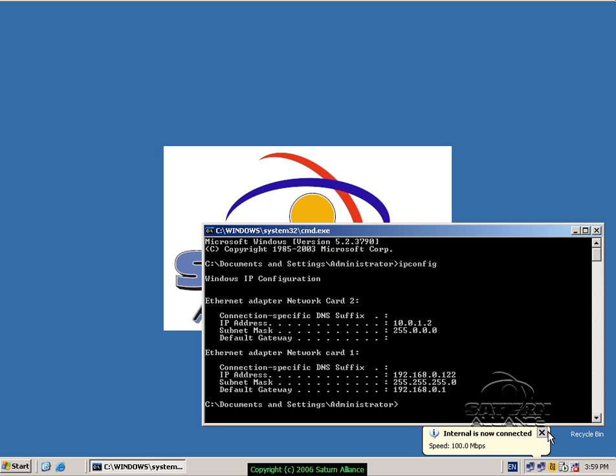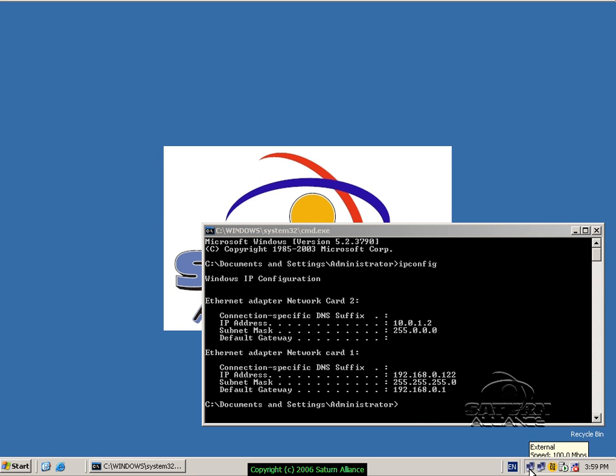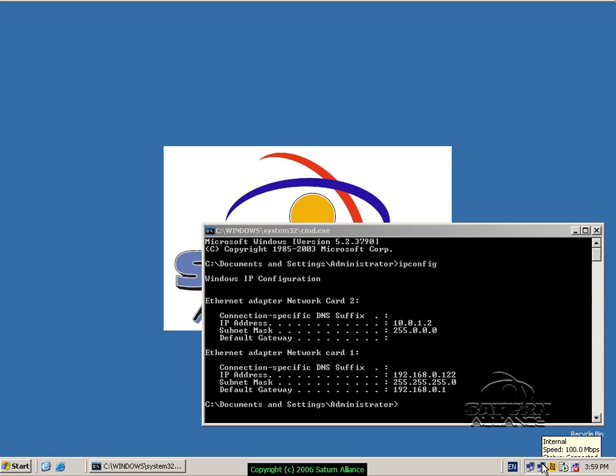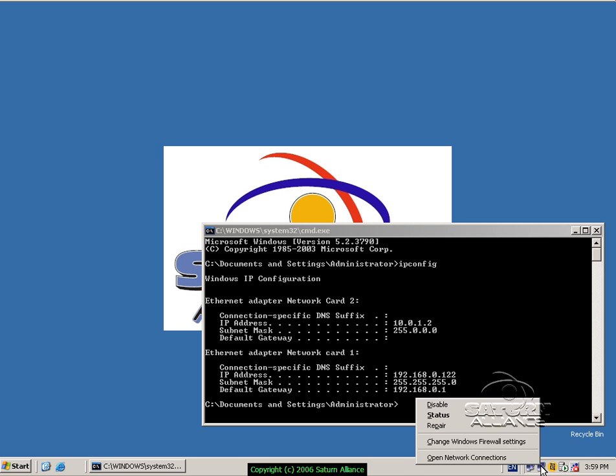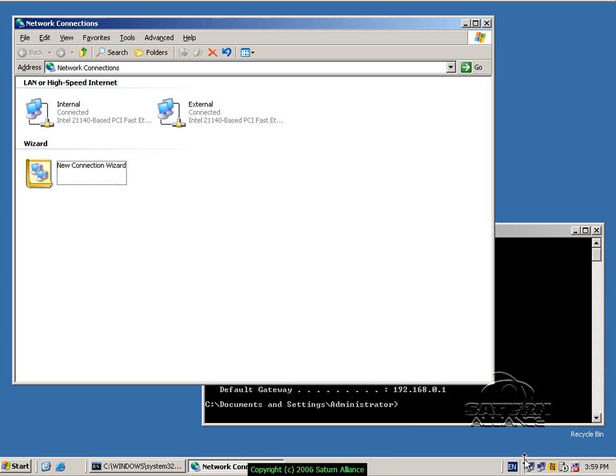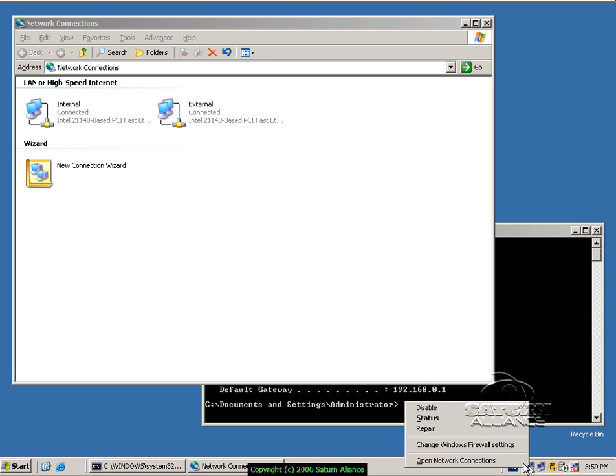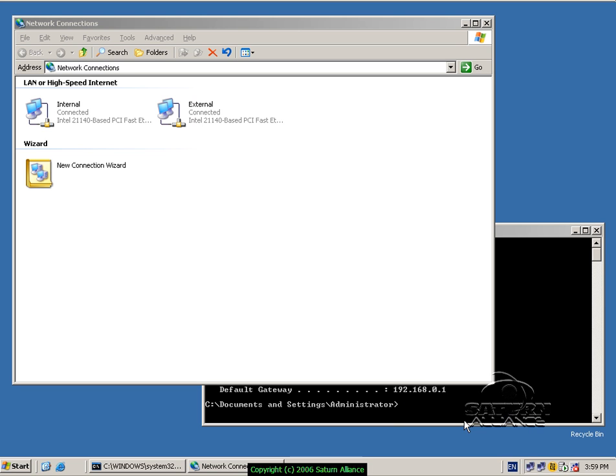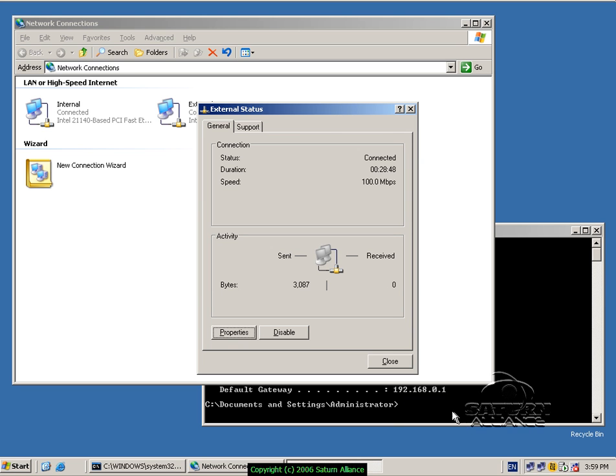If I now mouse over all of them, I will get a speed and their name. So I know my external one is connected and I know my internal one is connected. To bring up any information about it, I don't have to go through the start panel anymore. All I have to do is right mouse click, open the network settings, or right mouse click and select status. Simple as that.